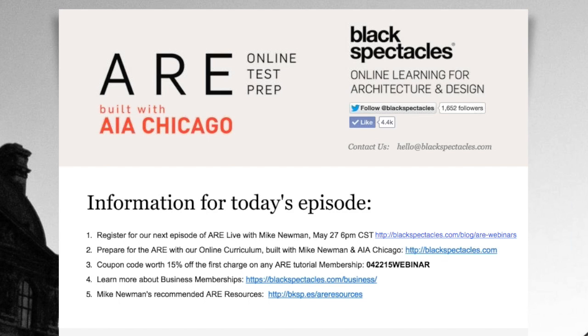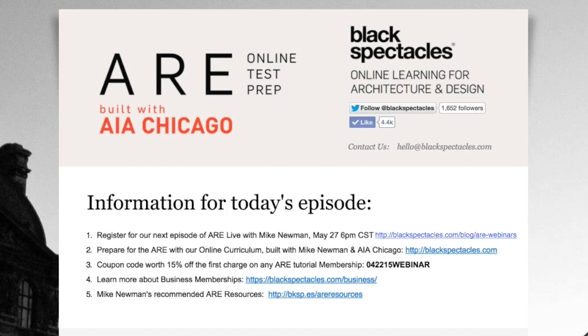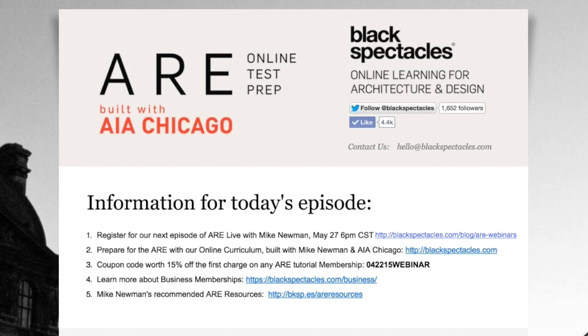Today's ARE Live episode is an extension of our online ARE curriculum that you can find on blackspectacles.com, the home of online learning for architecture and design. If you need to prepare for the ARE, which I assume many of you guys do, and if you're looking for a good way to study for the exam that's more flexible and easier to digest than the traditional exam prep materials, head over to blackspectacles.com to try out any of our free ARE video tutorials that are taught by tonight's presenter, Mike Newman, and that are built in collaboration with AIA Chicago. As an attendee, as you can see here on the screen, we have a couple of notes or information for today's episode.